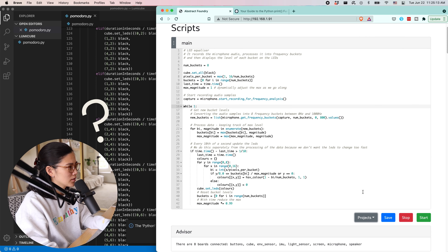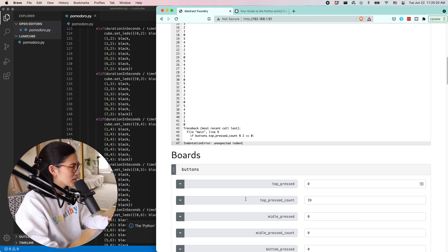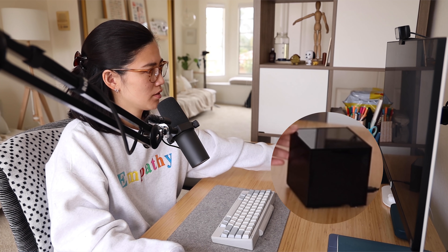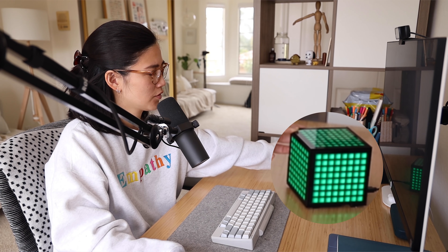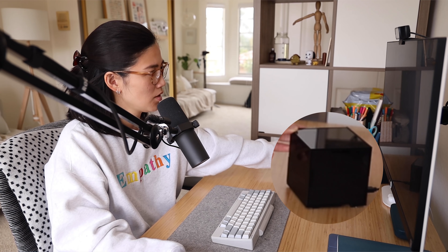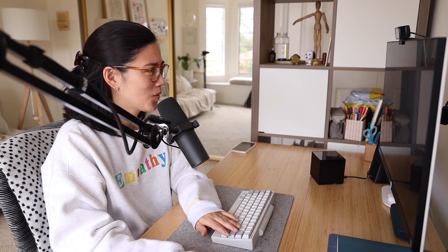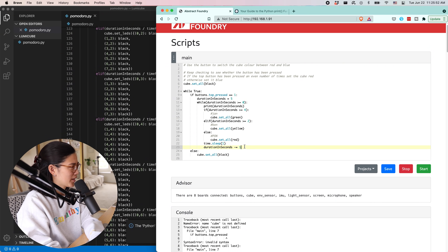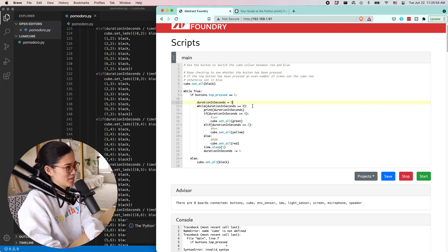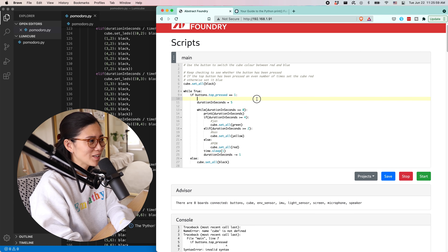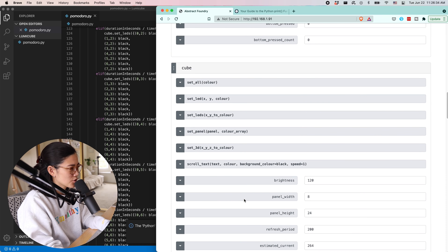I think if top pressed equals one, it'll only trigger once. Four, three, two, one — oh I did it! Wait, why didn't it work before? I don't get it, but that's fine — that's totally cool.